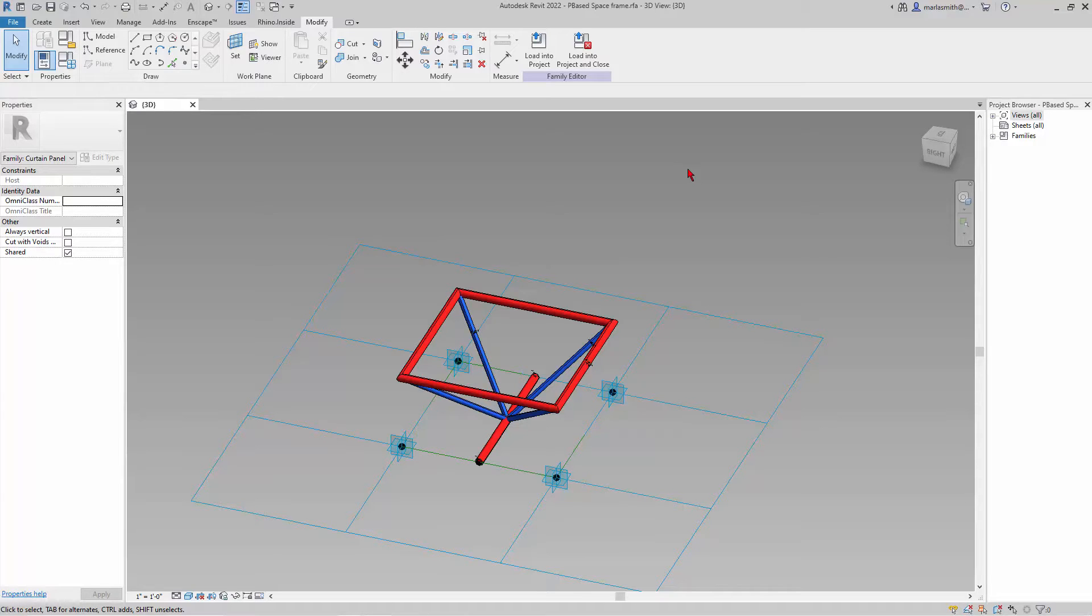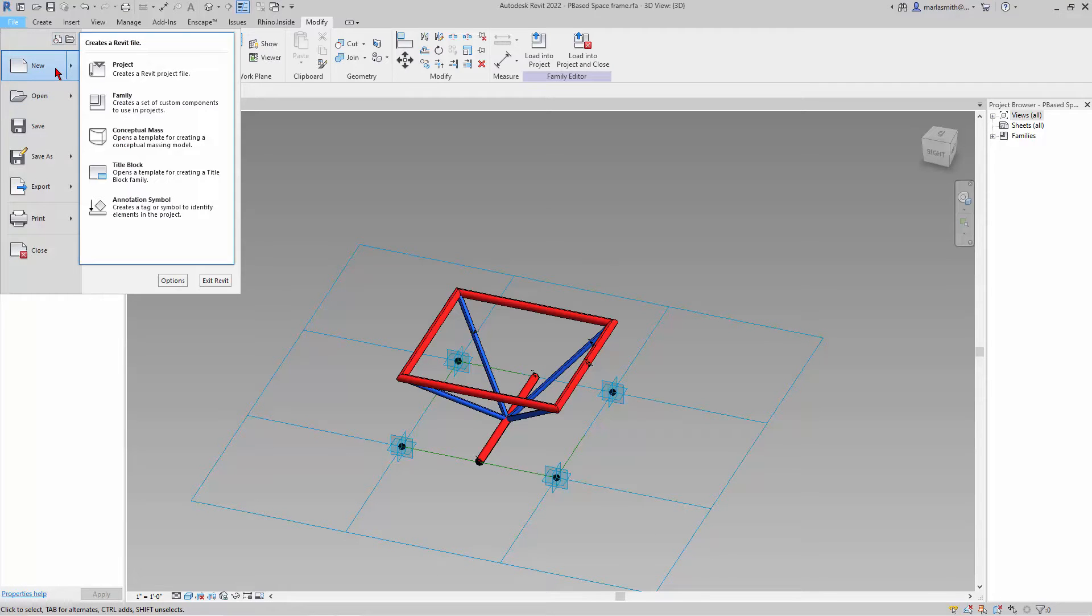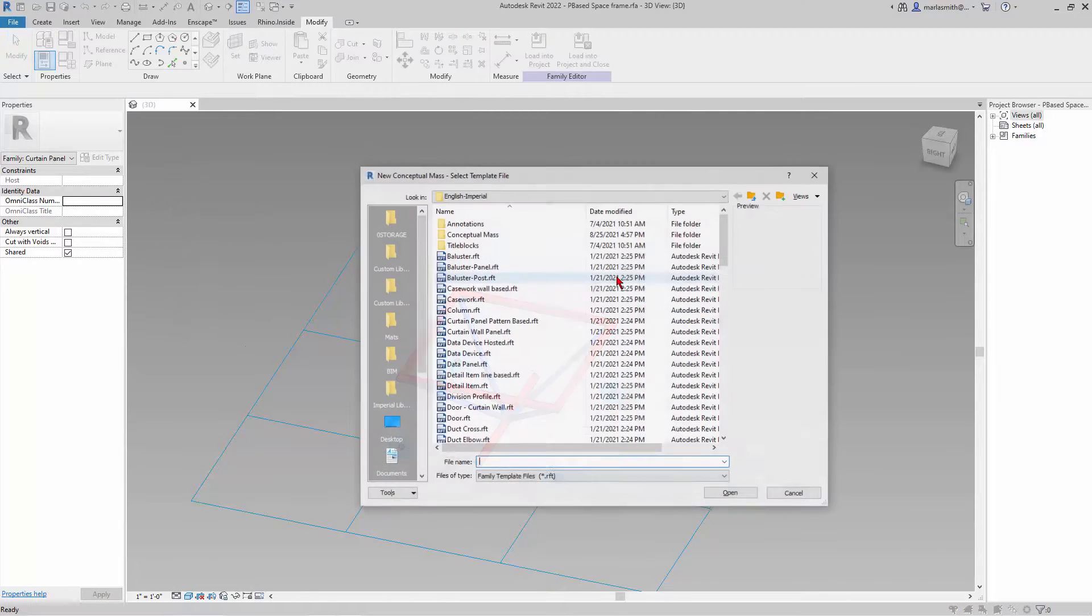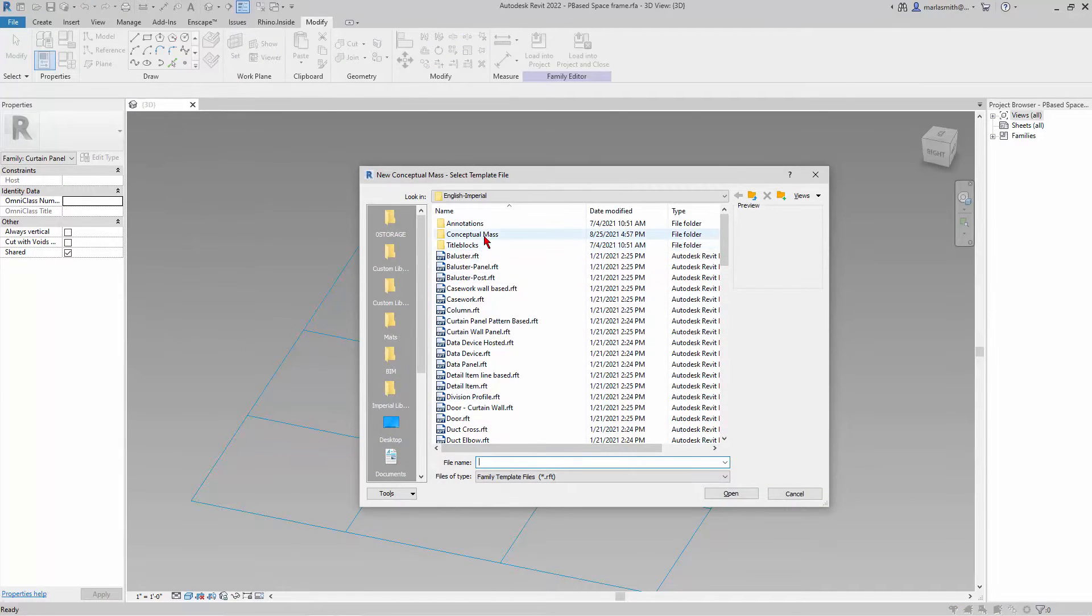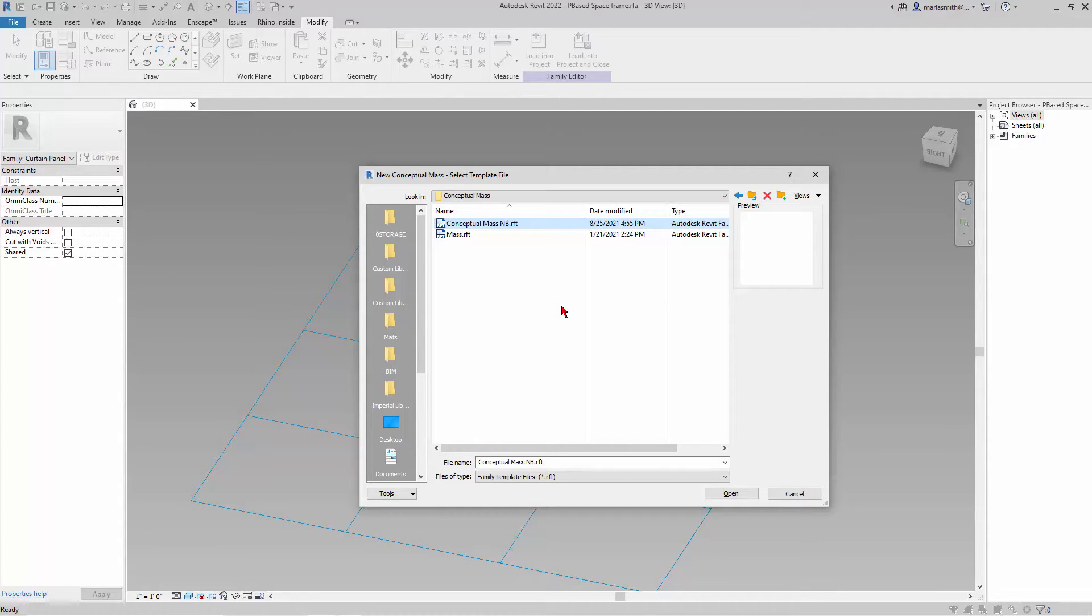Now we're going to create a surface to put our space frame on. I'm going to go to File and New Conceptual Mass. There's a Mass RFT that you would use, but I'm going to use this one that I made for myself without a background. I'll click Open and create a curved surface.